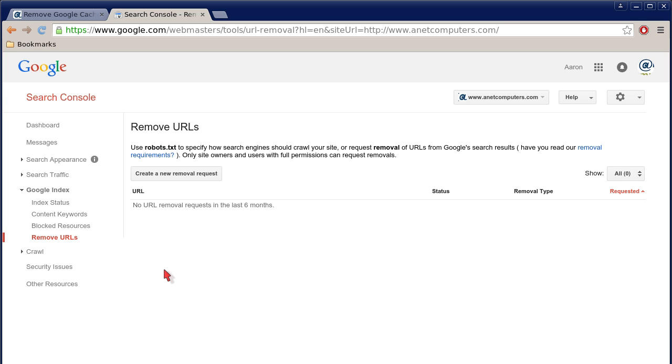Use robots.txt to specify how search engines should crawl your site, or request removal of URLs from Google search results. Have you read our removal requirements? Only site owners and users with full permissions can request removals.